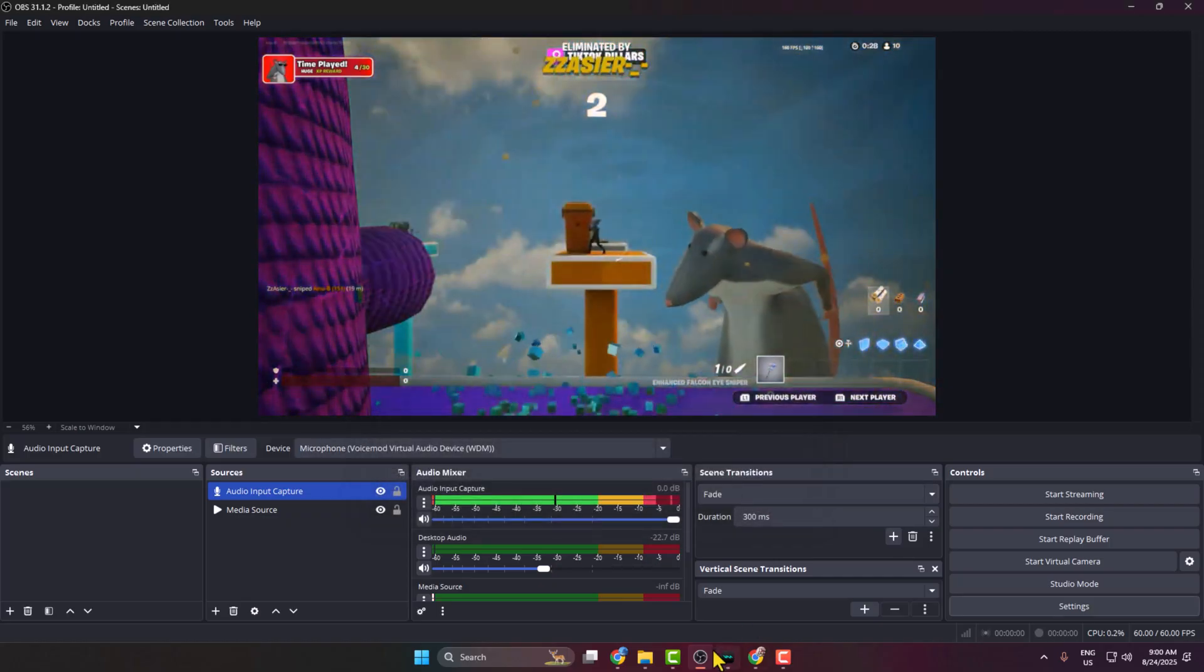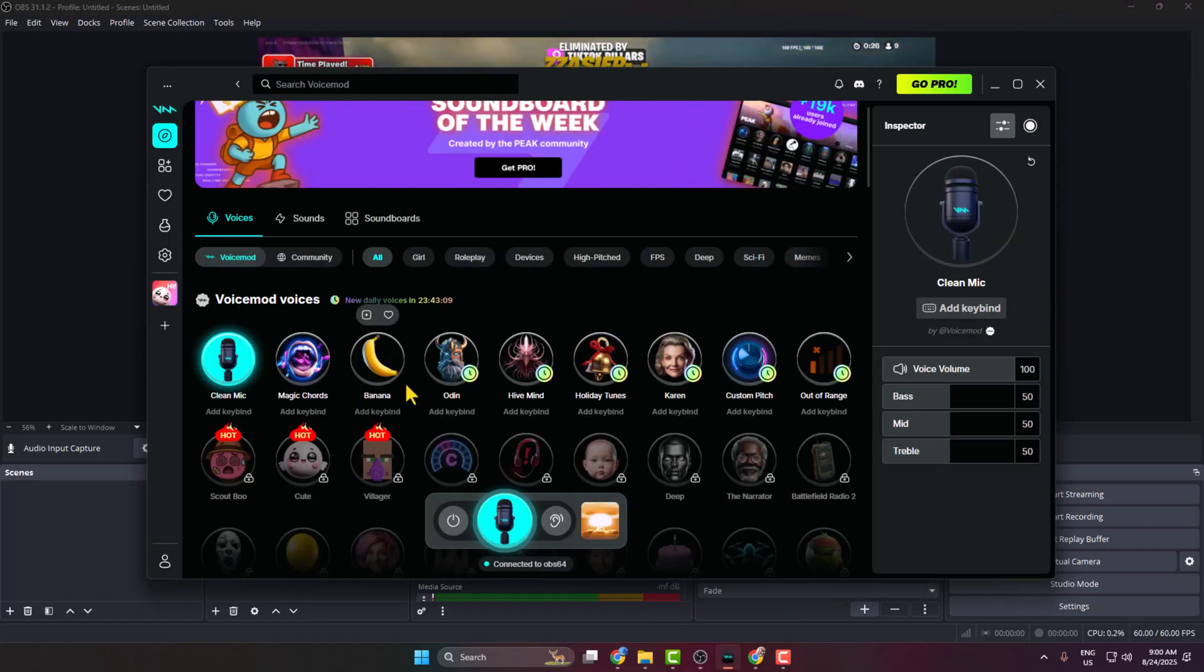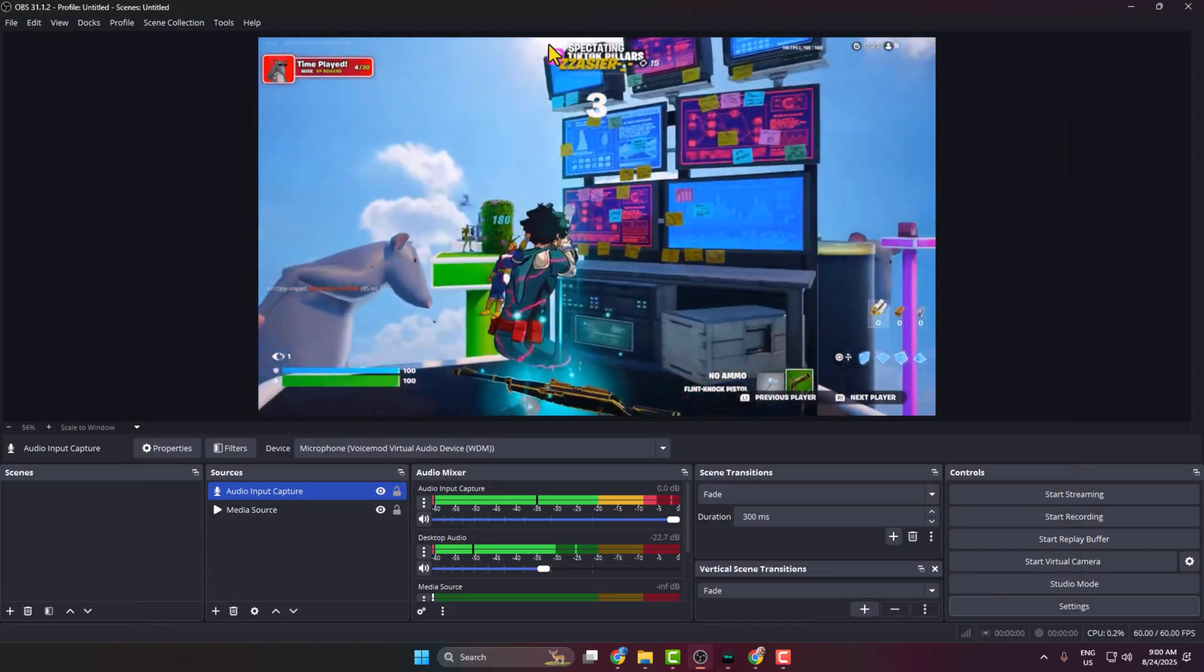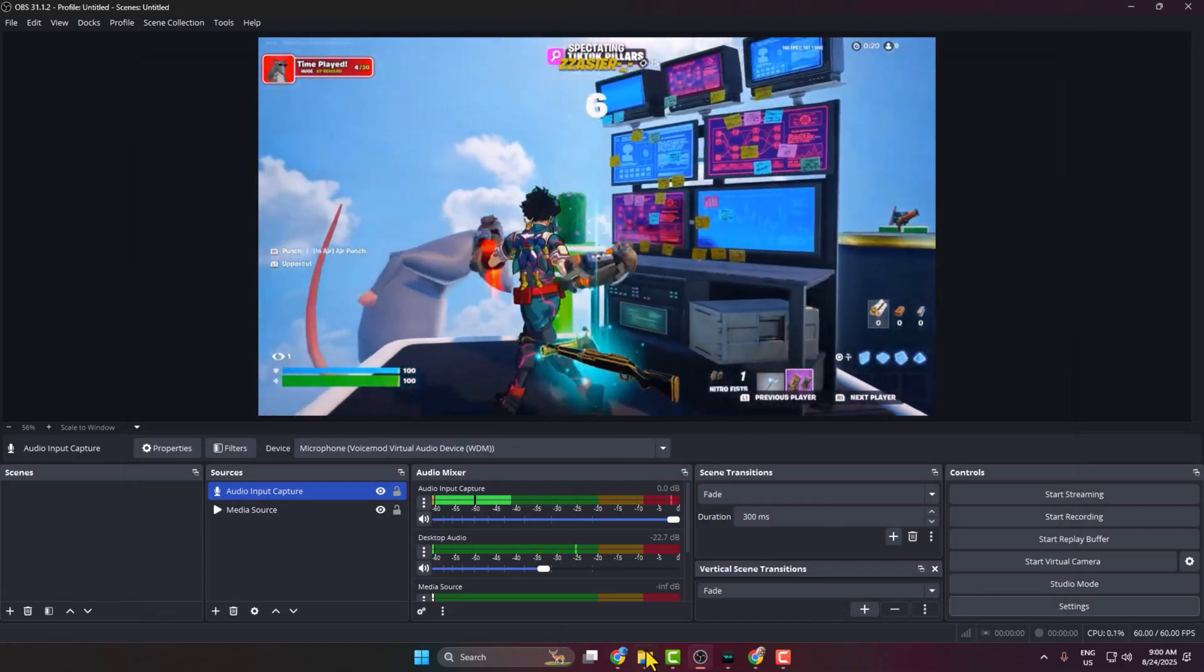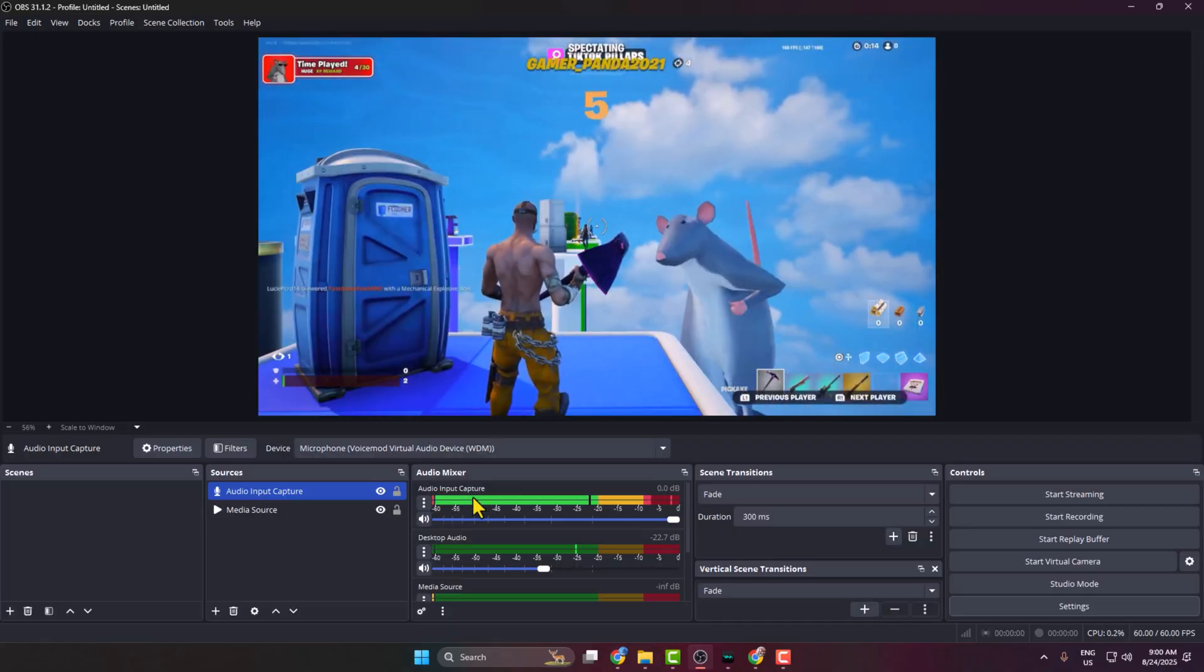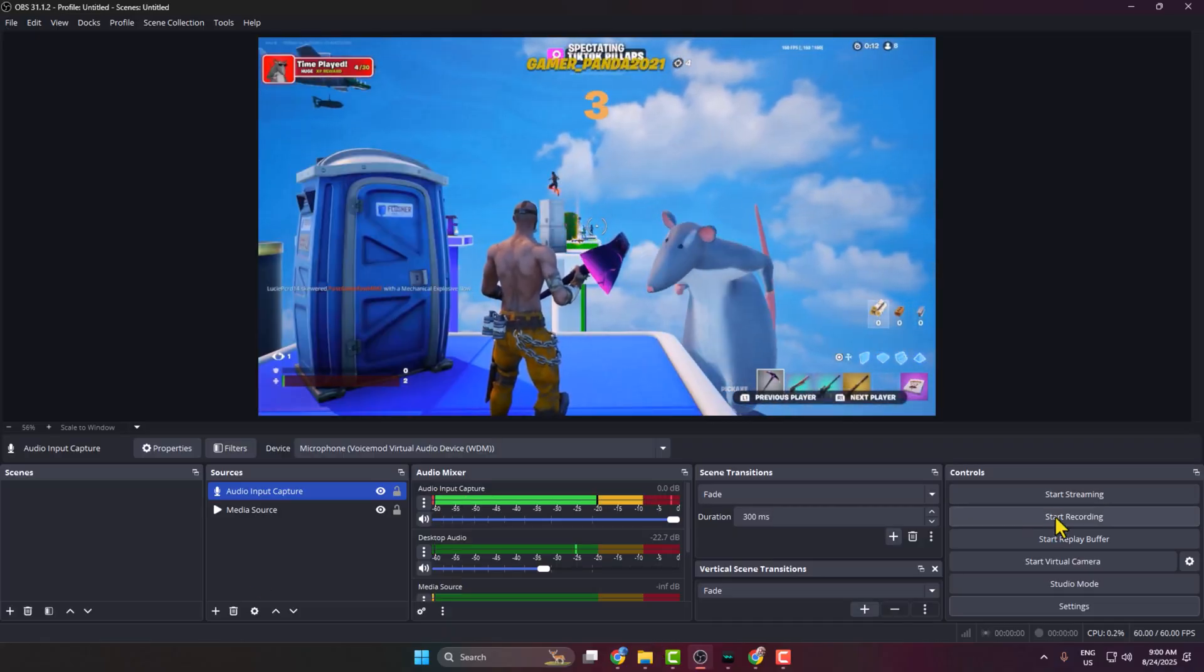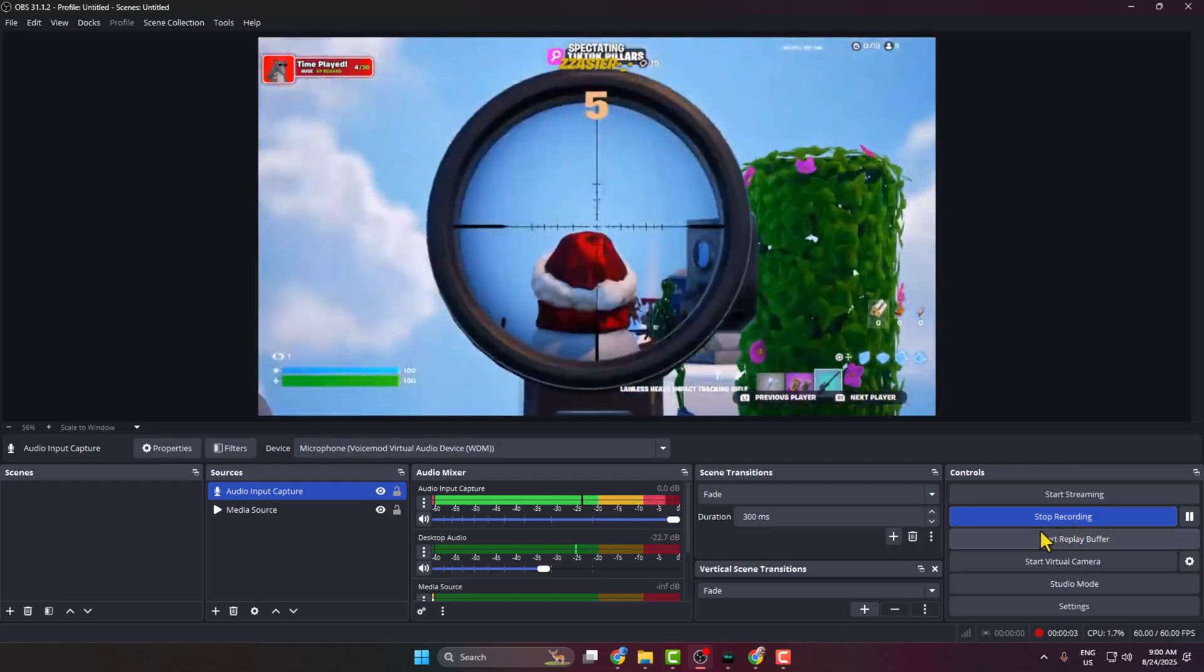Now I'm going back to my Voicemod and selecting a voice effect. As you can see, my voice is added. Now I'm just starting a dummy screen recording. Once the recording is successfully stopped, I'm going to File, Show Recordings, and here is the recording. Let's play it.